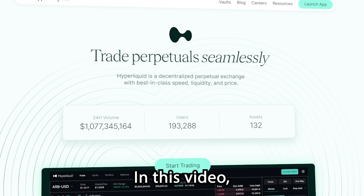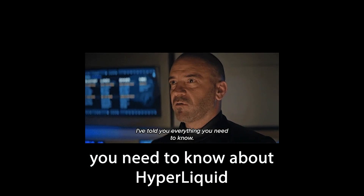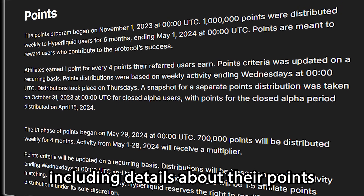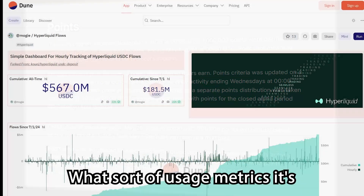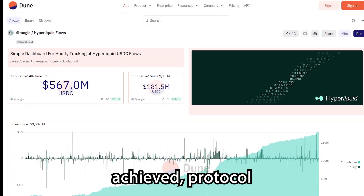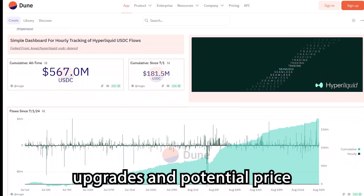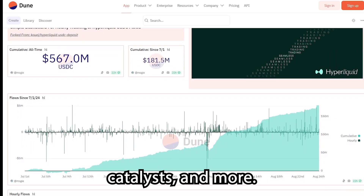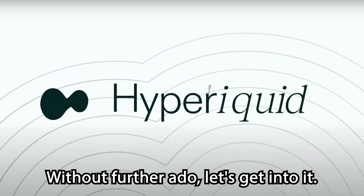In this video, we'll be covering everything you need to know about Hyperliquid, including details about their points and airdrop program, what sort of usage metrics it's achieved, protocol mechanics, future upgrades and potential price catalysts, and more. Without further ado, let's get into it.